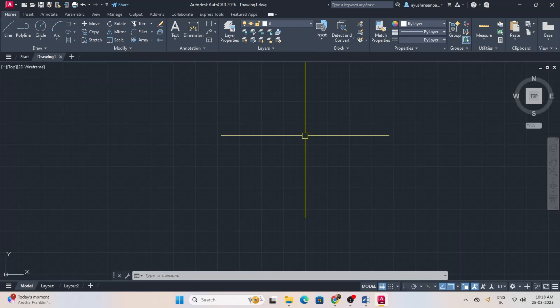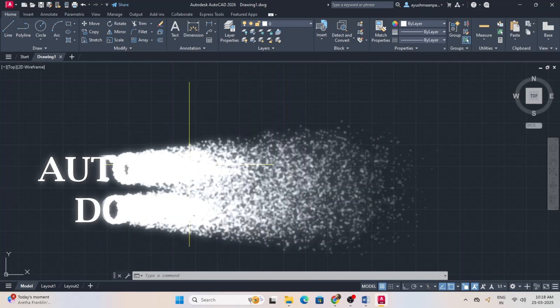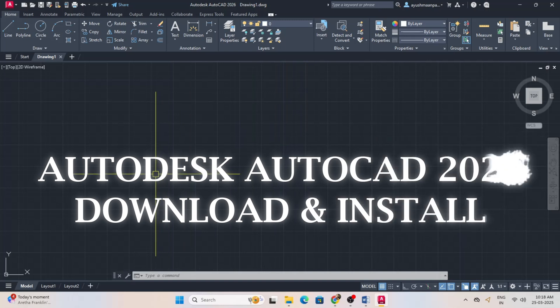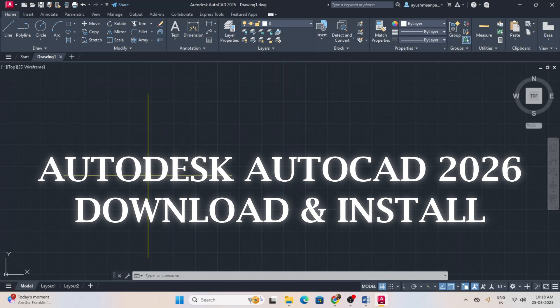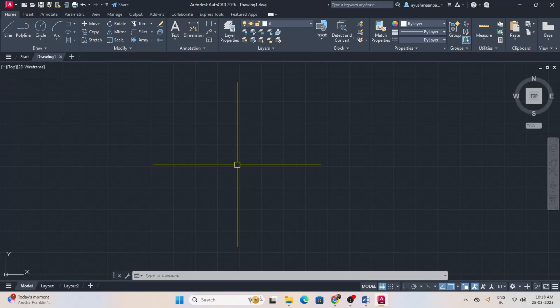Hello and welcome to CAD Maniac. Autodesk have launched AutoCAD 2026 version, so let's see how we can download and install AutoCAD 2026. To download AutoCAD 2026, click on the link provided in the description section below.